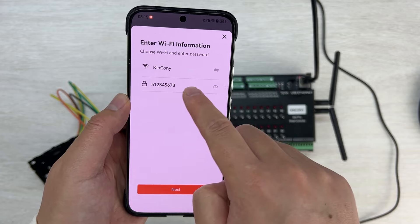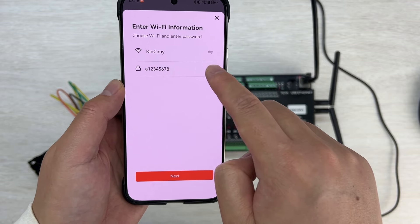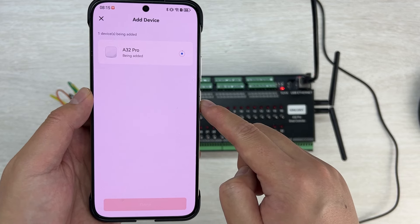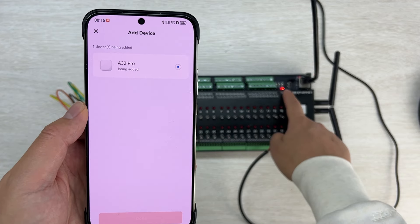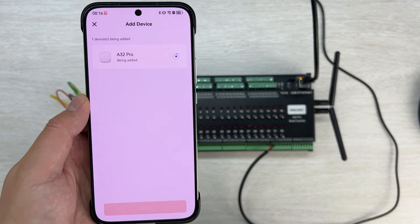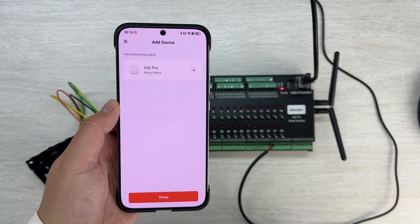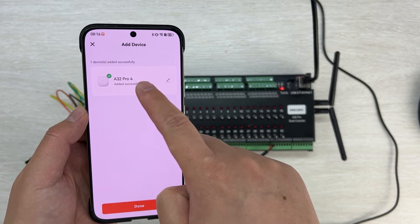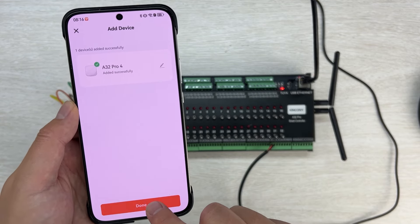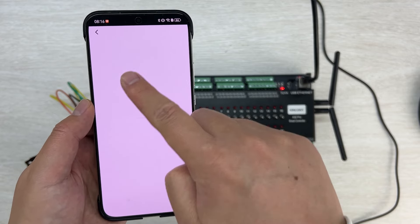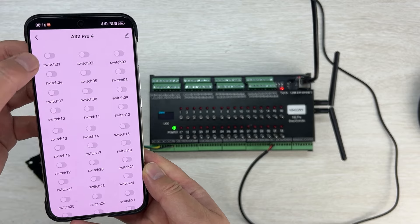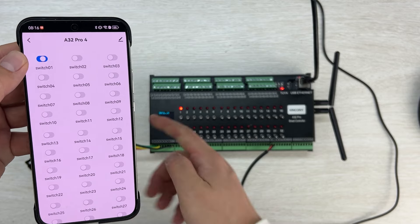Enter your Wi-Fi SSID and password, then click Next. When the red LED stops blinking, that means pairing is complete. You can see it says 'successfully'. The red LED stops blinking, so click Done. The page shows A32 Pro. You can now click to turn on relay 1 and turn on relay 2.